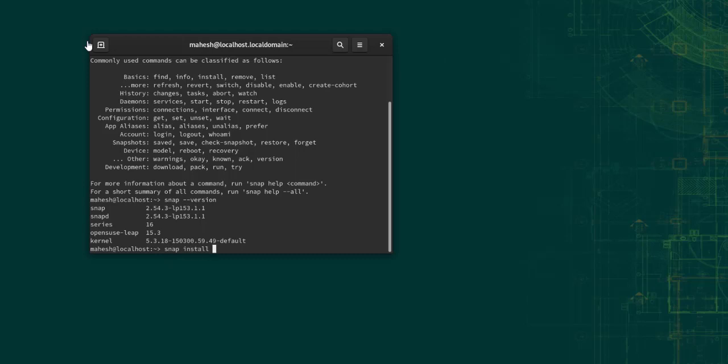So now you can go ahead and type in snap install and then your package name. Okay, so for that you have to go to the Snap Store and then you can check out that particular package and its respective command.